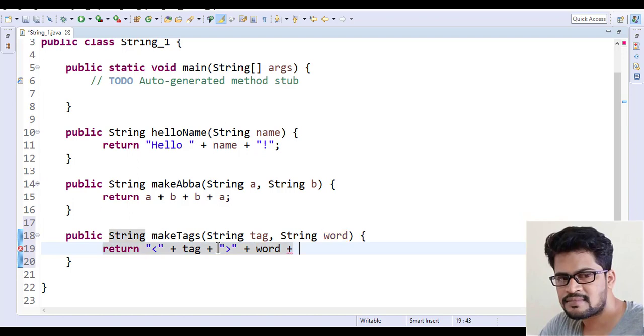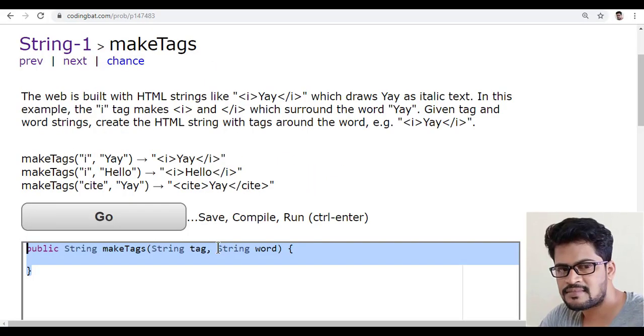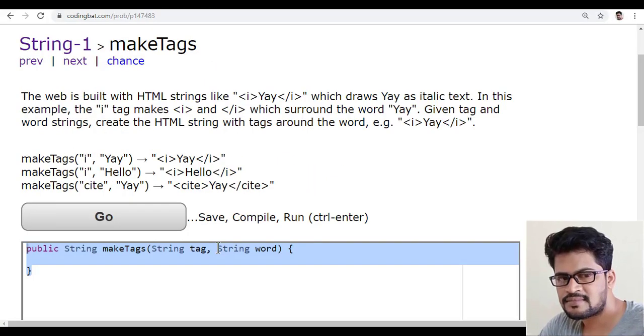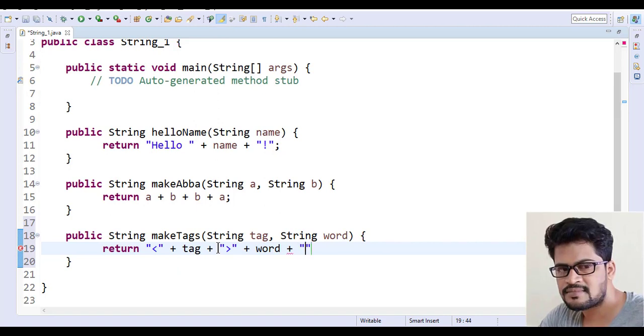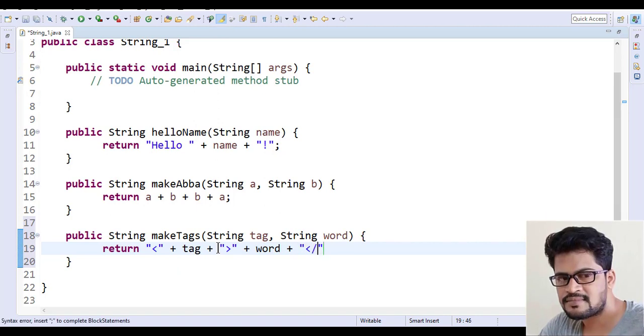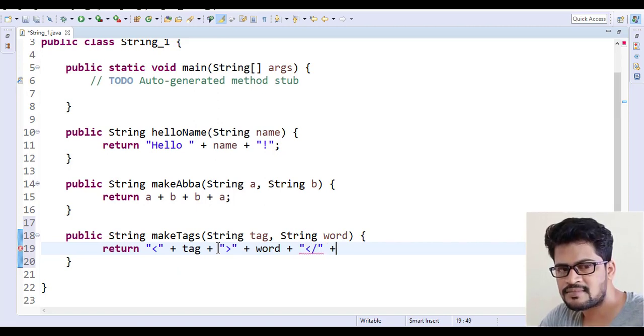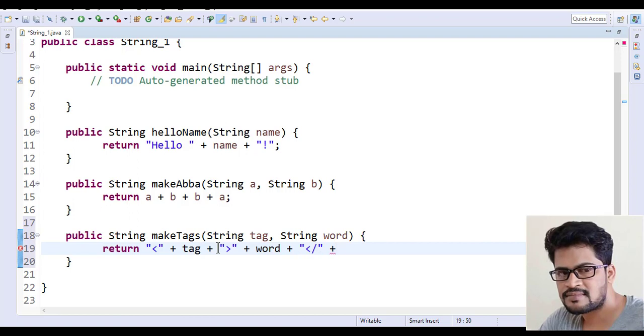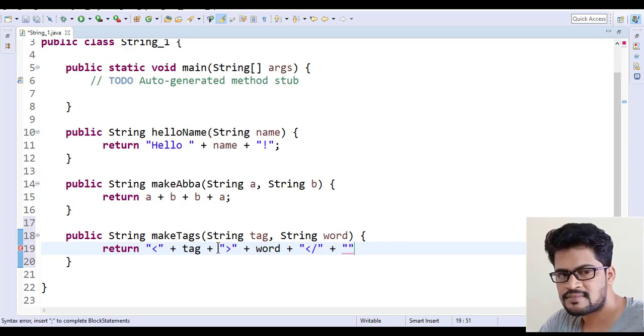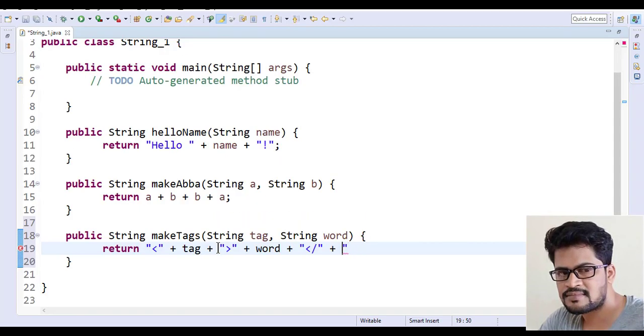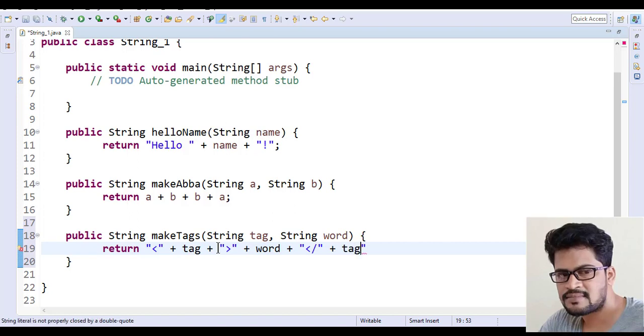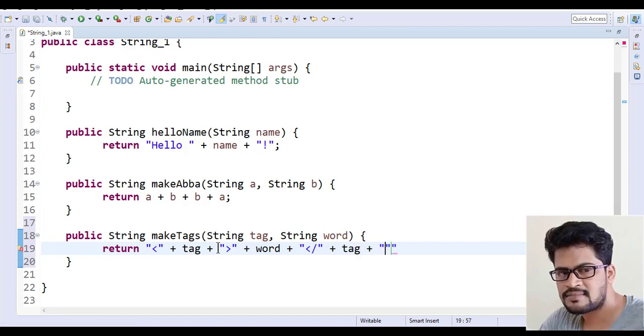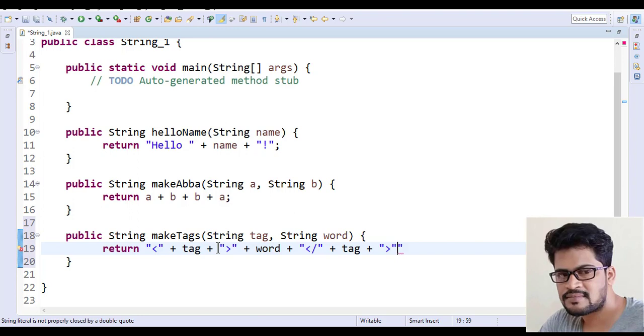Word plus, and then less than slash and the tag. So another string less than slash. Sorry, you need to make a tag over there. So my tag is this tag, and plus, and the string you have to close.